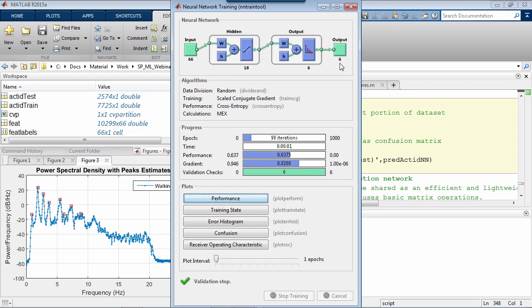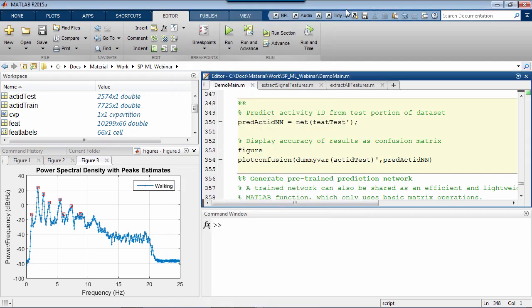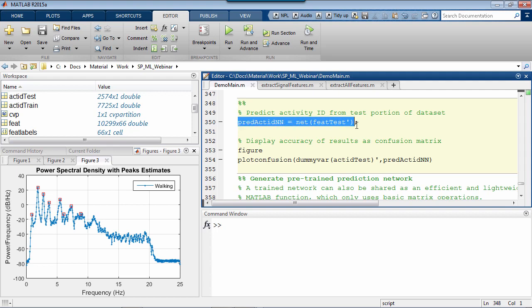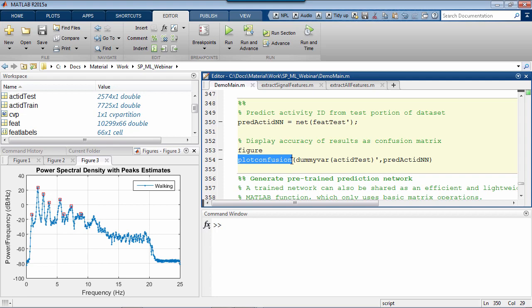When we're done, the trained neural network is available in my workspace. And again, through a programmatic approach, I can use it to run the prediction on the whole test set portion of my dataset. As we did before interactively, I can generate diagnostics programmatically, as in the case of this confusion matrix.